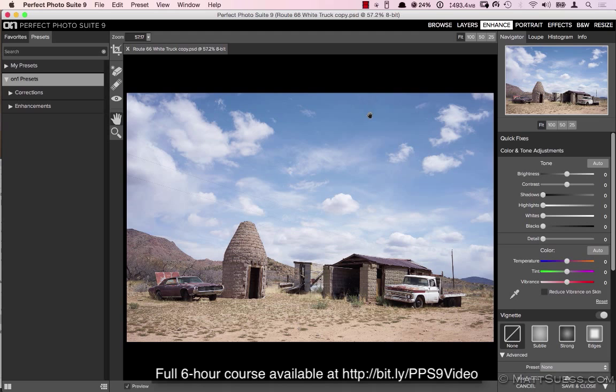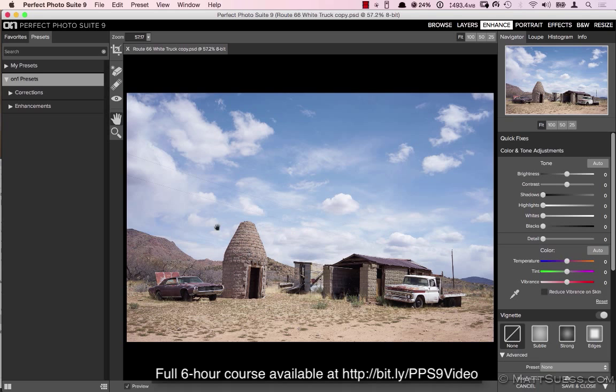But we don't have any control. We can't, if we wanted to just lighten up this right here, we can't lighten up just that one area and not have the rest of the photo lighten up. In Effects we're able to do what's called localized adjustments.